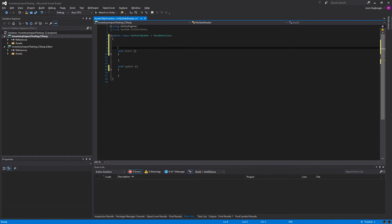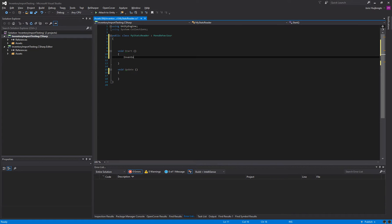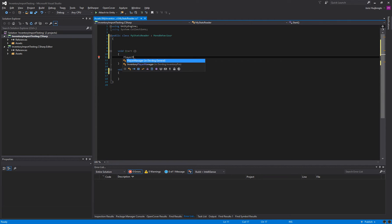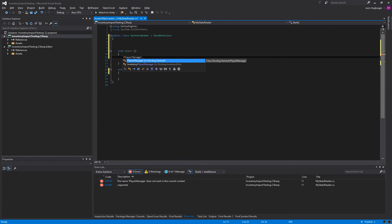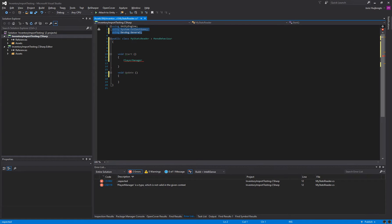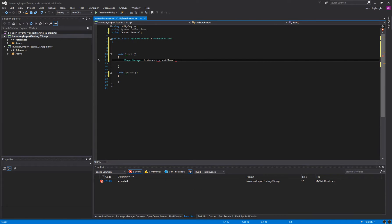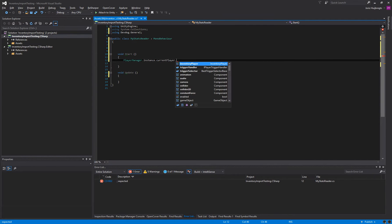So first we can grab our stats container from our player. The player contains all the stats and we can get to our player through the player manager which is in the DevDog.General. Instance currentPlayer, so that's the player that is currently active. If you have multiple players in your game your currently active player is set in the player manager instance currentPlayer.